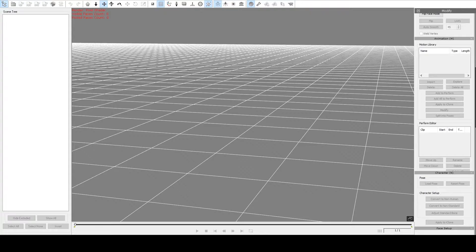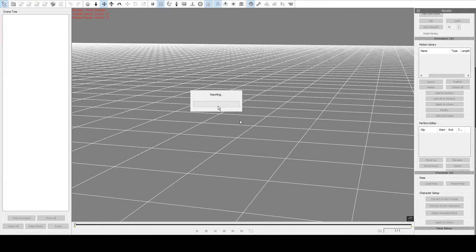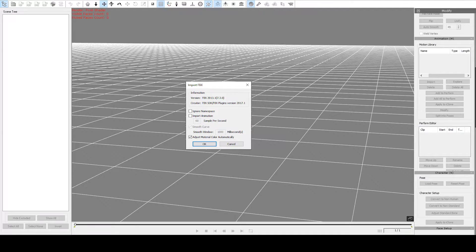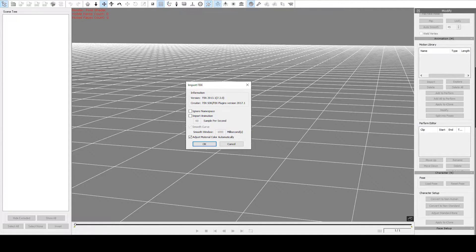Okay, so first we're going to import our Android character, so I'll just drag him in. On the window that pops up, you'll need to make sure that this option, Ignore namespace, remains unchecked.